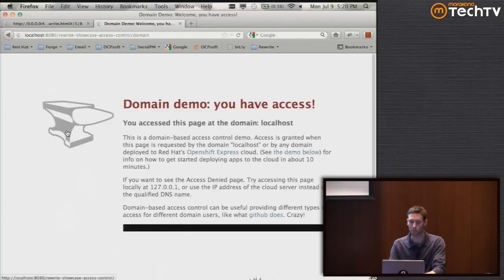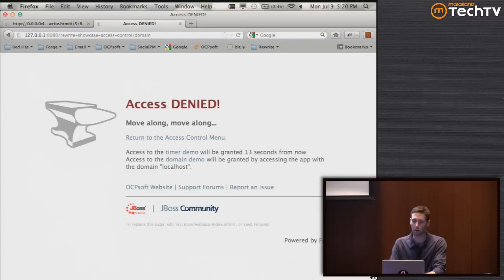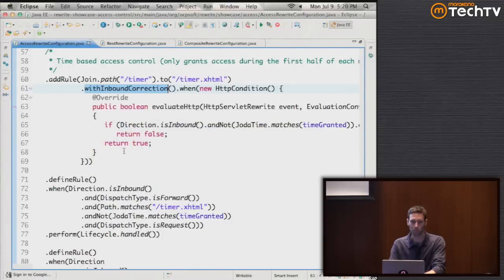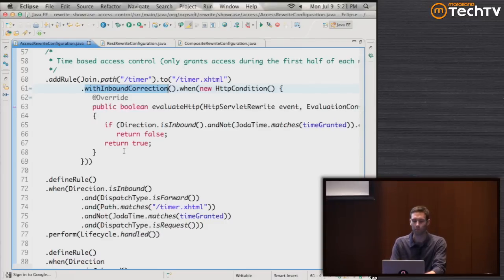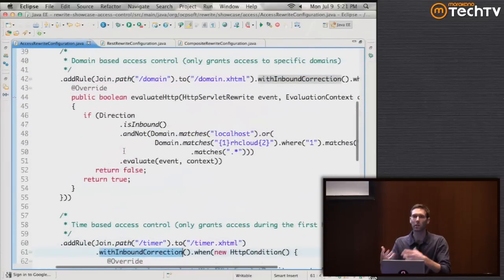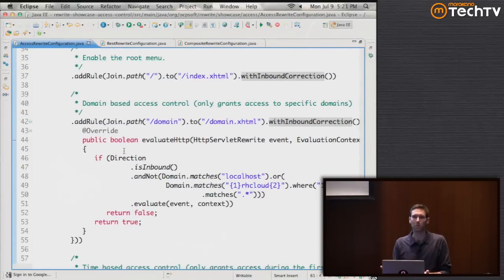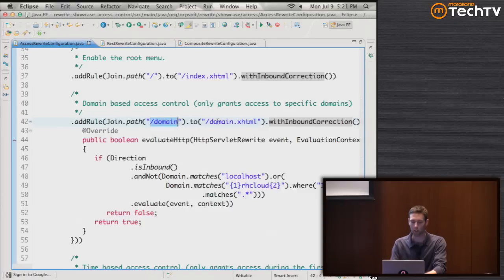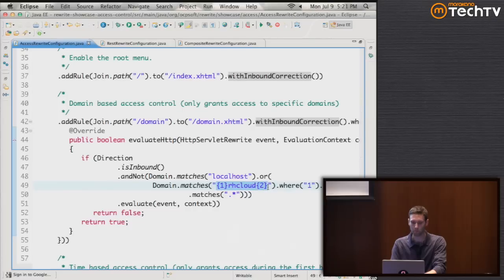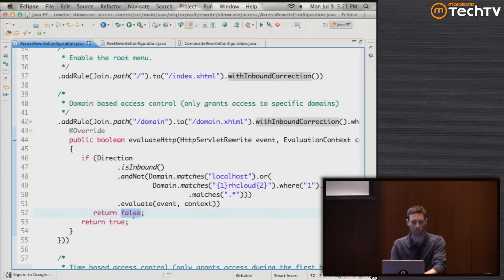The domain-based example: I've accessed this web application at localhost. However, if I access it at 127.0.0.1, I'm denied access. Maybe you have multiple clients and want to dynamically control which client can access your website or which parts of your website based on their permissions - this is a strategy you could use. We join the URL to our resource on the server and if the domain does not match localhost or the OpenShift cloud, we deny access by returning false.